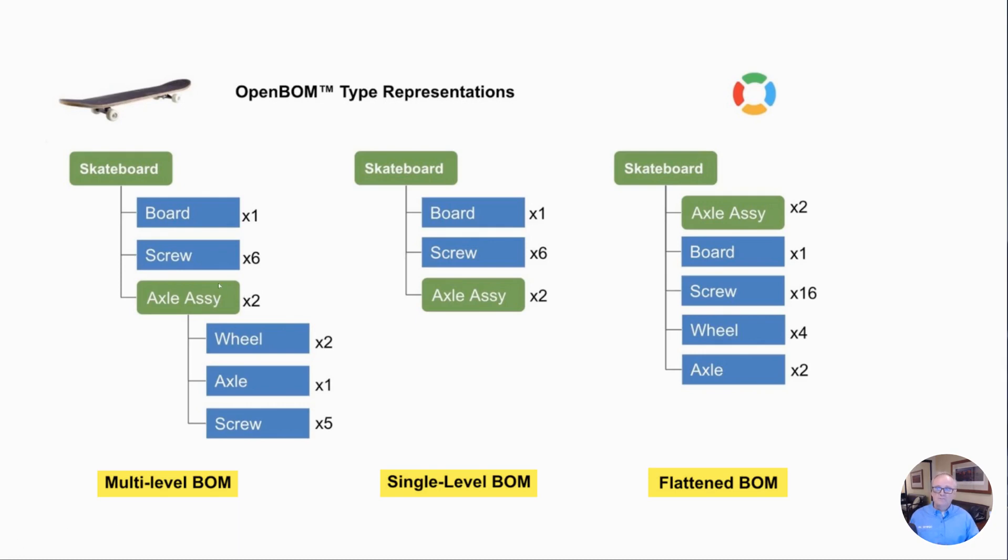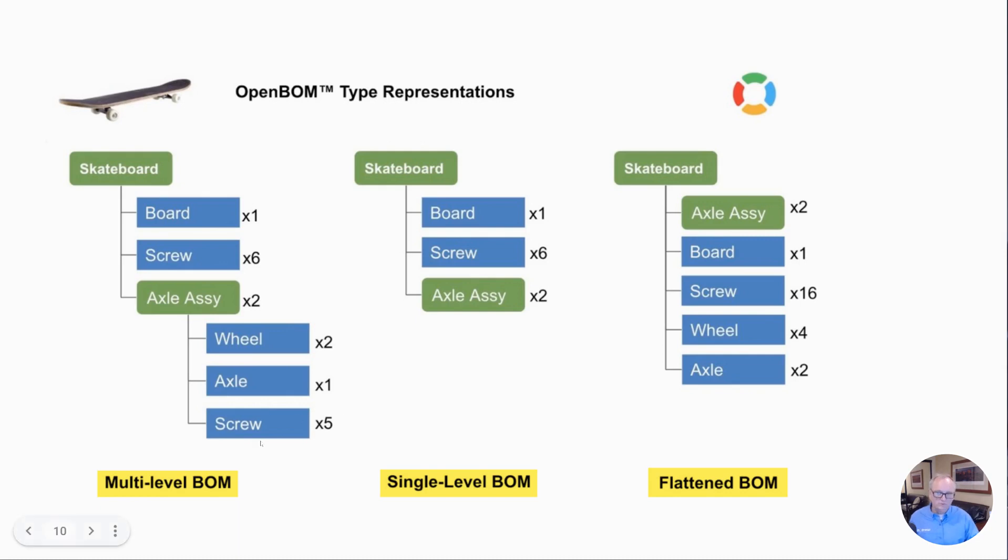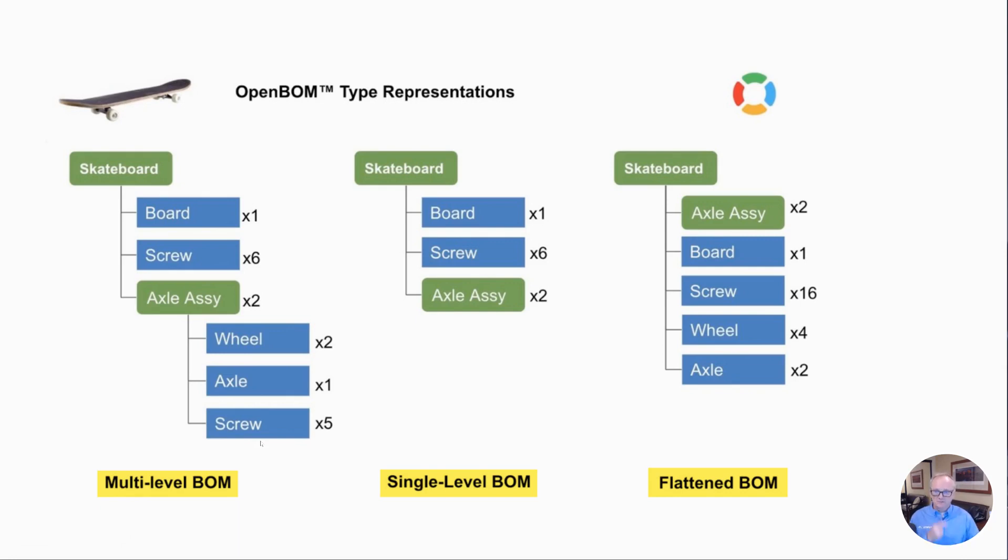So my skateboard has a board, two axles, and six screws at the top to hold the axles on. And then each axle has a couple of wheels, an axle shaft, and some more screws. So while this may not make perfect sense from a skateboard perspective, for a bill of materials example this is a great example. This is our entire product: a board, some screws, some axles, etc. That's multi-level.